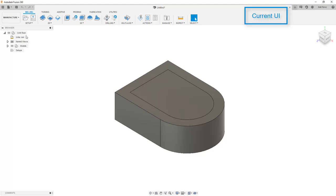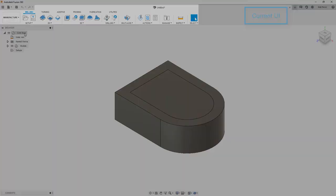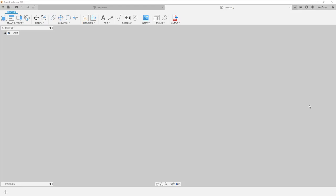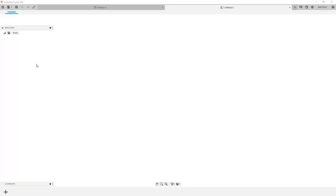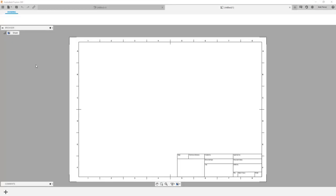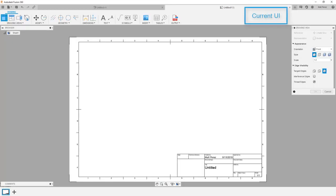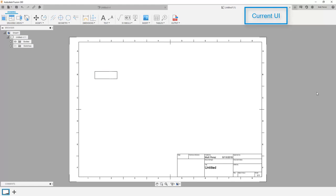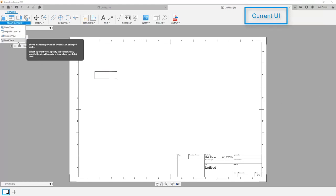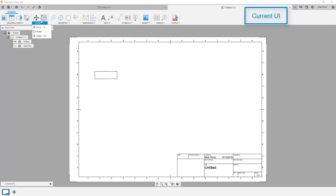Next, let's take a look at drawings. I'm not going to compare the new UI to the legacy UI in terms of drawings. Again, the functionality has stayed the same. However, the icons have been updated. You'll see here we still have access to the same drawing views and the annotation notes as we did before in the legacy UI.